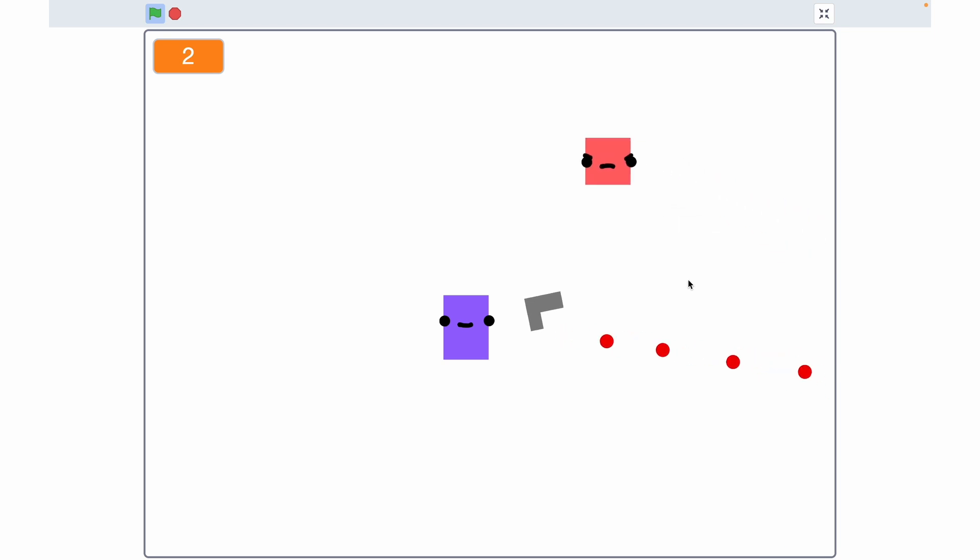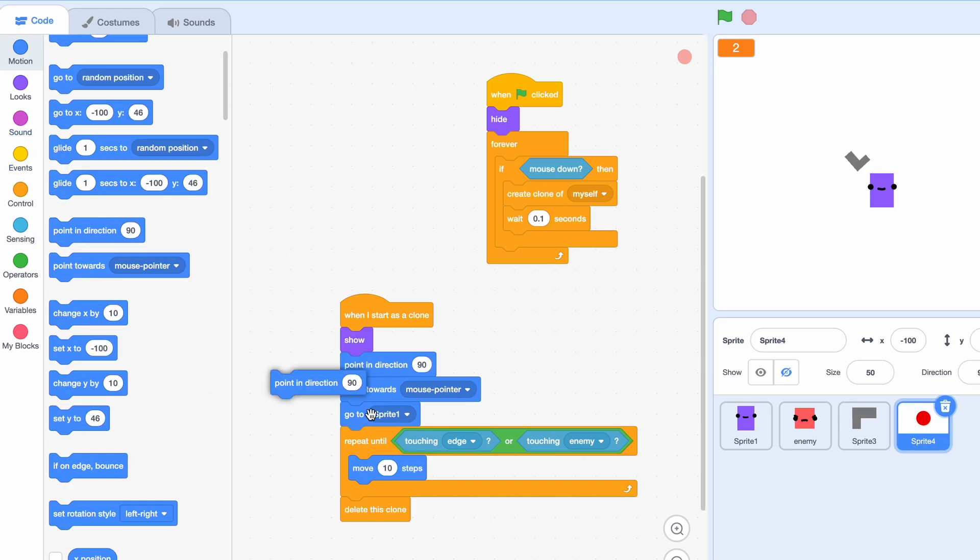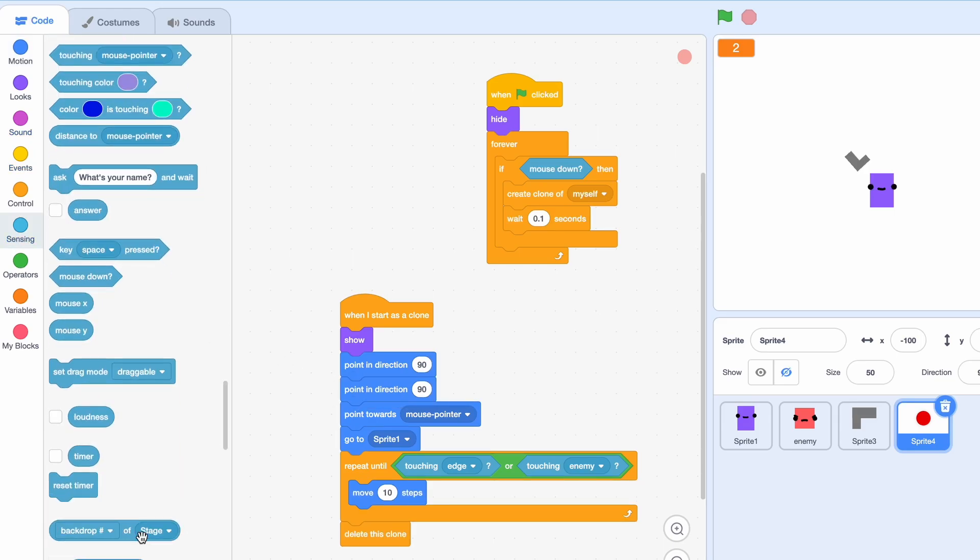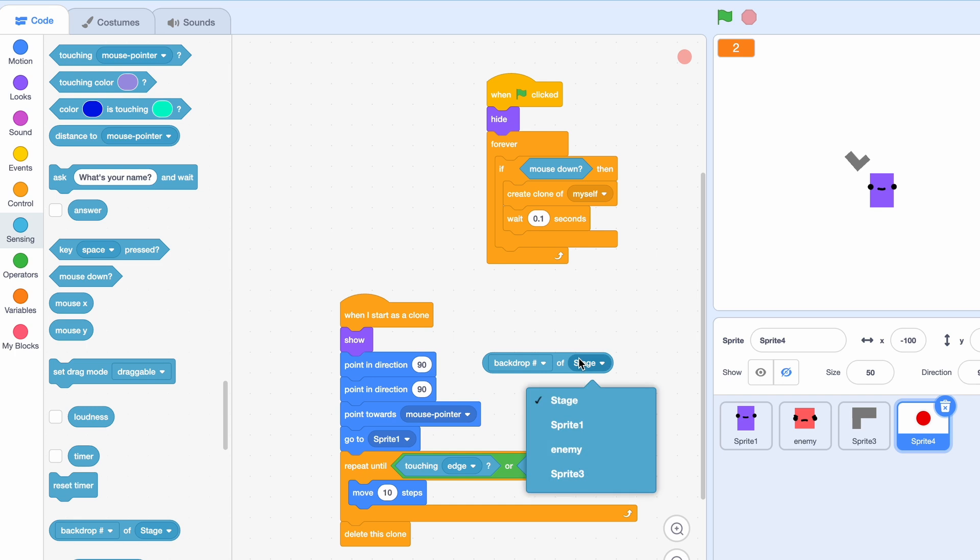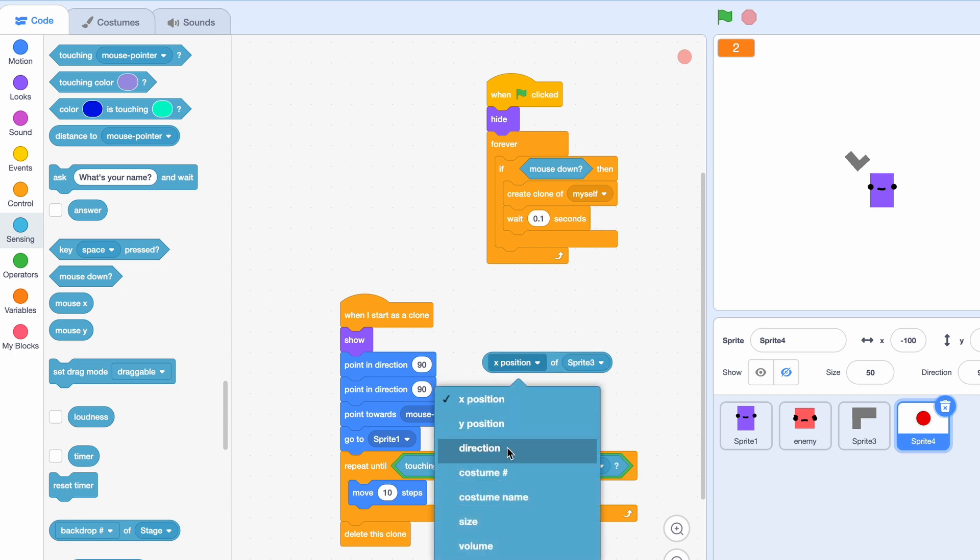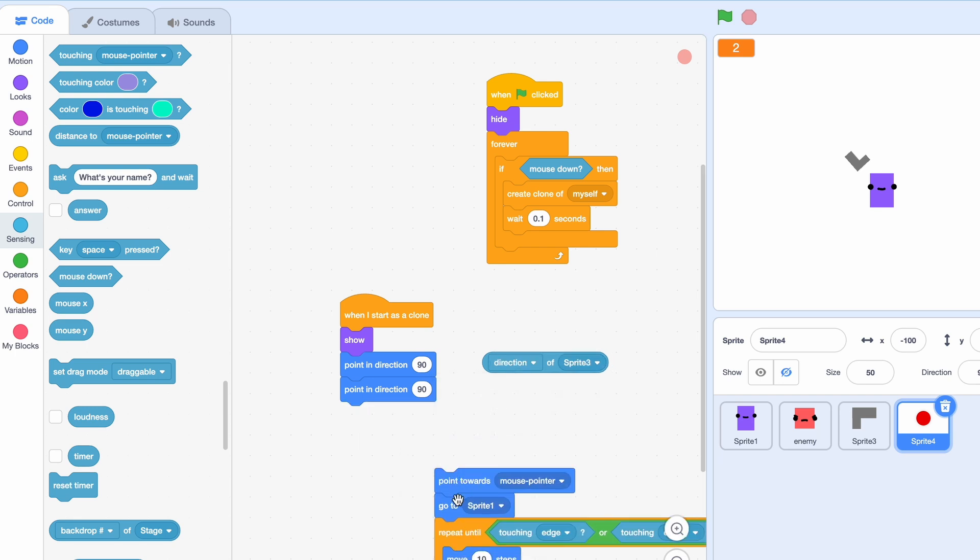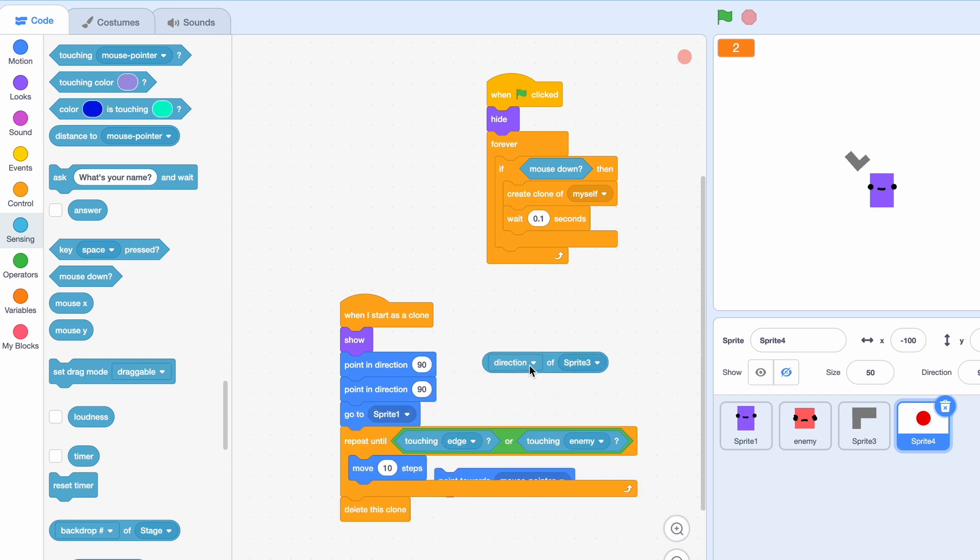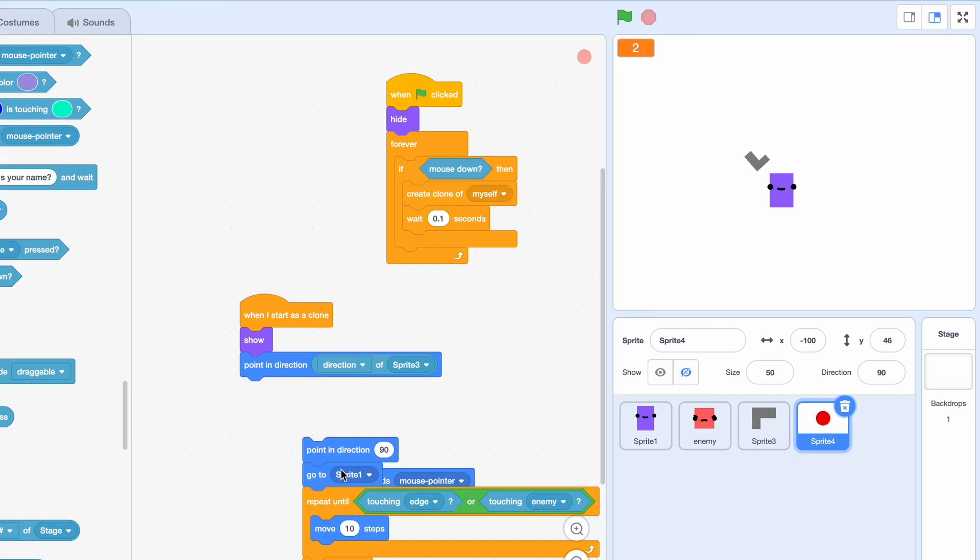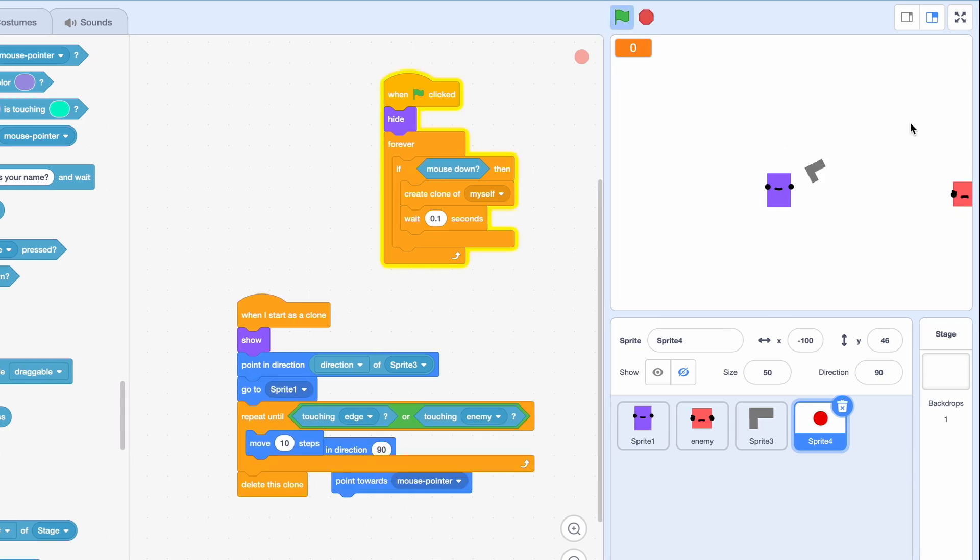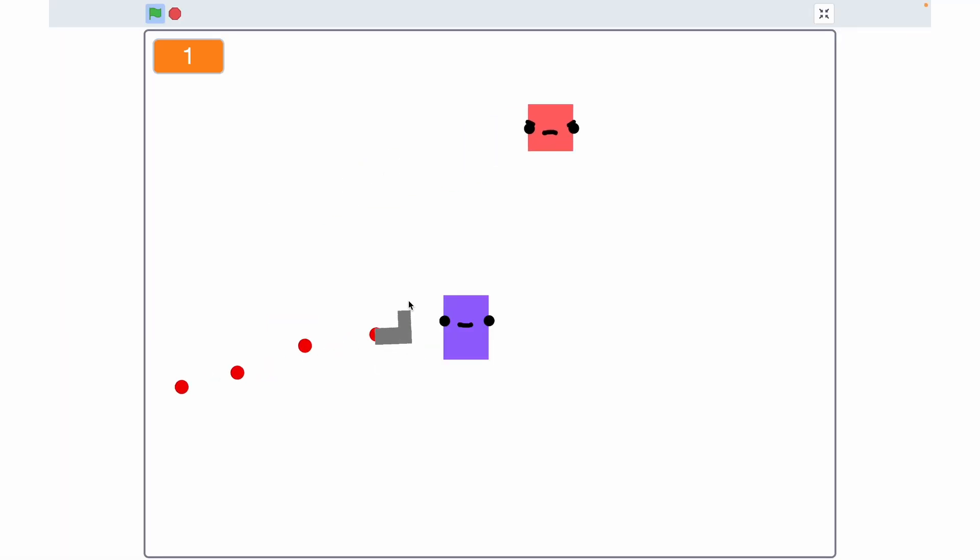Nope, it's still pretty much the same. Let's go for pointing in direction 4D. Let's see if that makes a difference. Oh, it's actually working. Let's go.